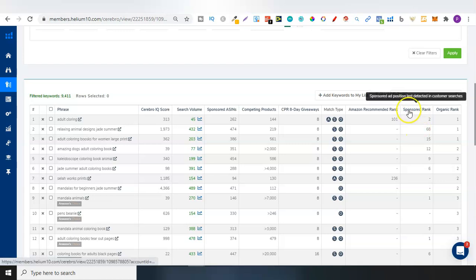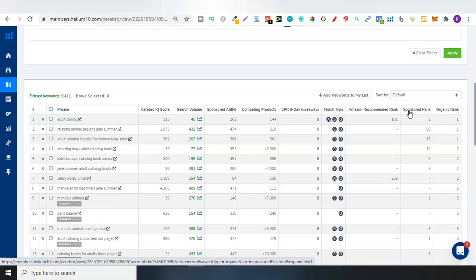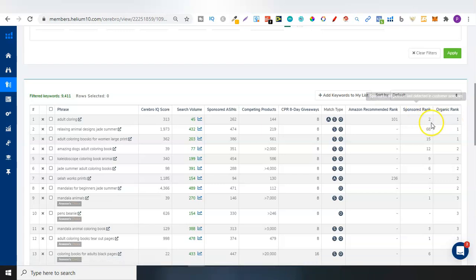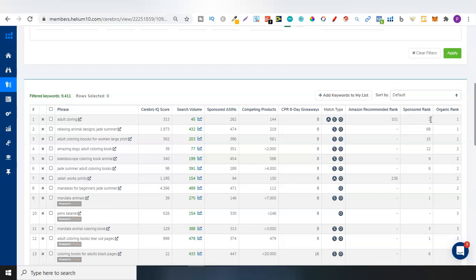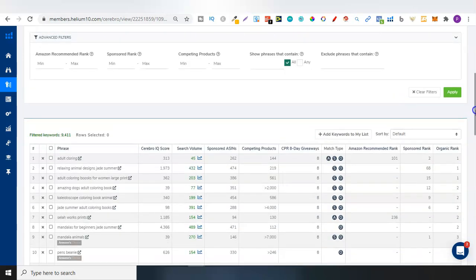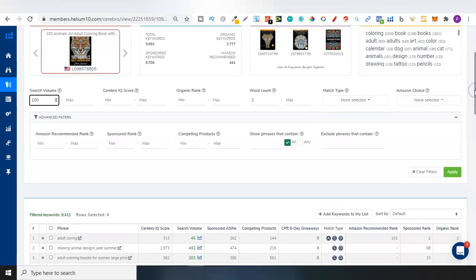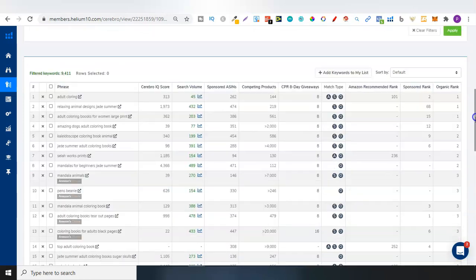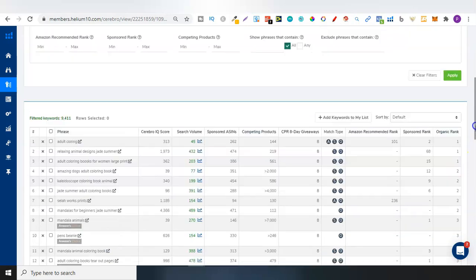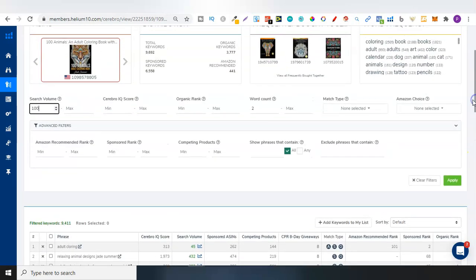This is very important data, this organic rank, if you want to try and create a book in this niche. Because now we can see this book is ranked in Amazon for certain keywords. And the sponsored rank is great if you want to run ads. Because we can see where all the keywords are which they're actually paying for. So with the sponsored rank, we can see that for adult colouring, its sponsored rank is number two. So this is very, very important data.